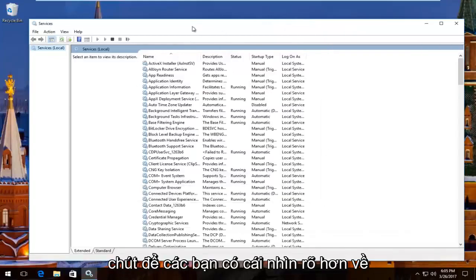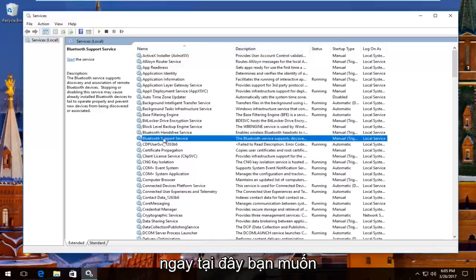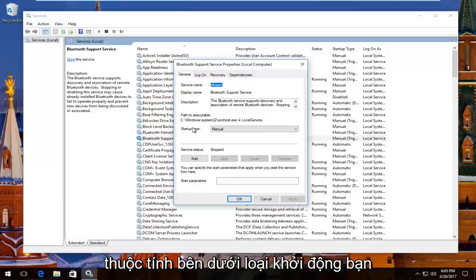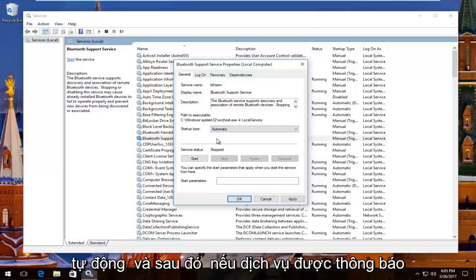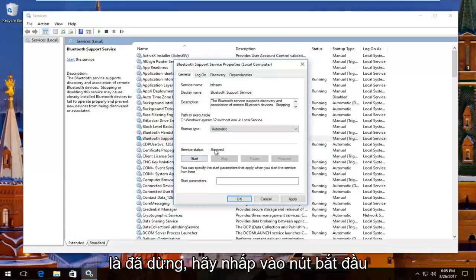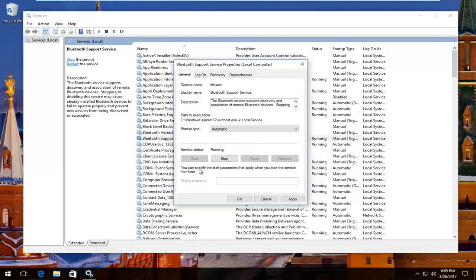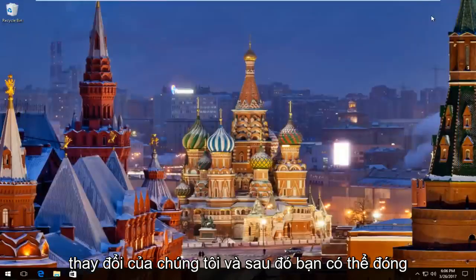So I'm going to expand this view a little bit so you guys have a better view of what we're doing. There should be something that says Bluetooth Support Service right here. You want to right click on it and then left click on properties. Underneath startup type you want to set it to automatic, so left click on this box. Set it to automatic, and then if service status is stopped click on the start button. Then click apply and OK to save our change.